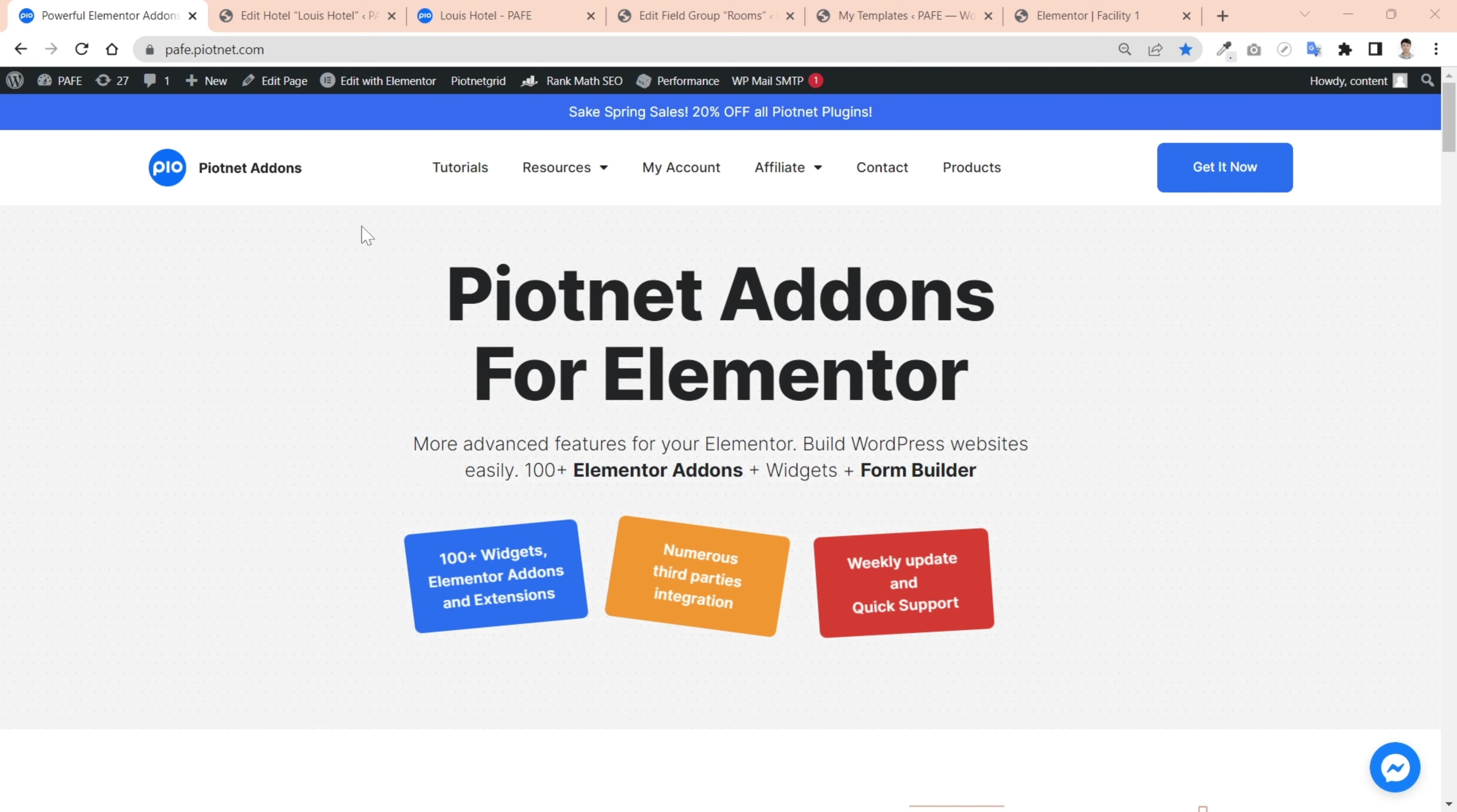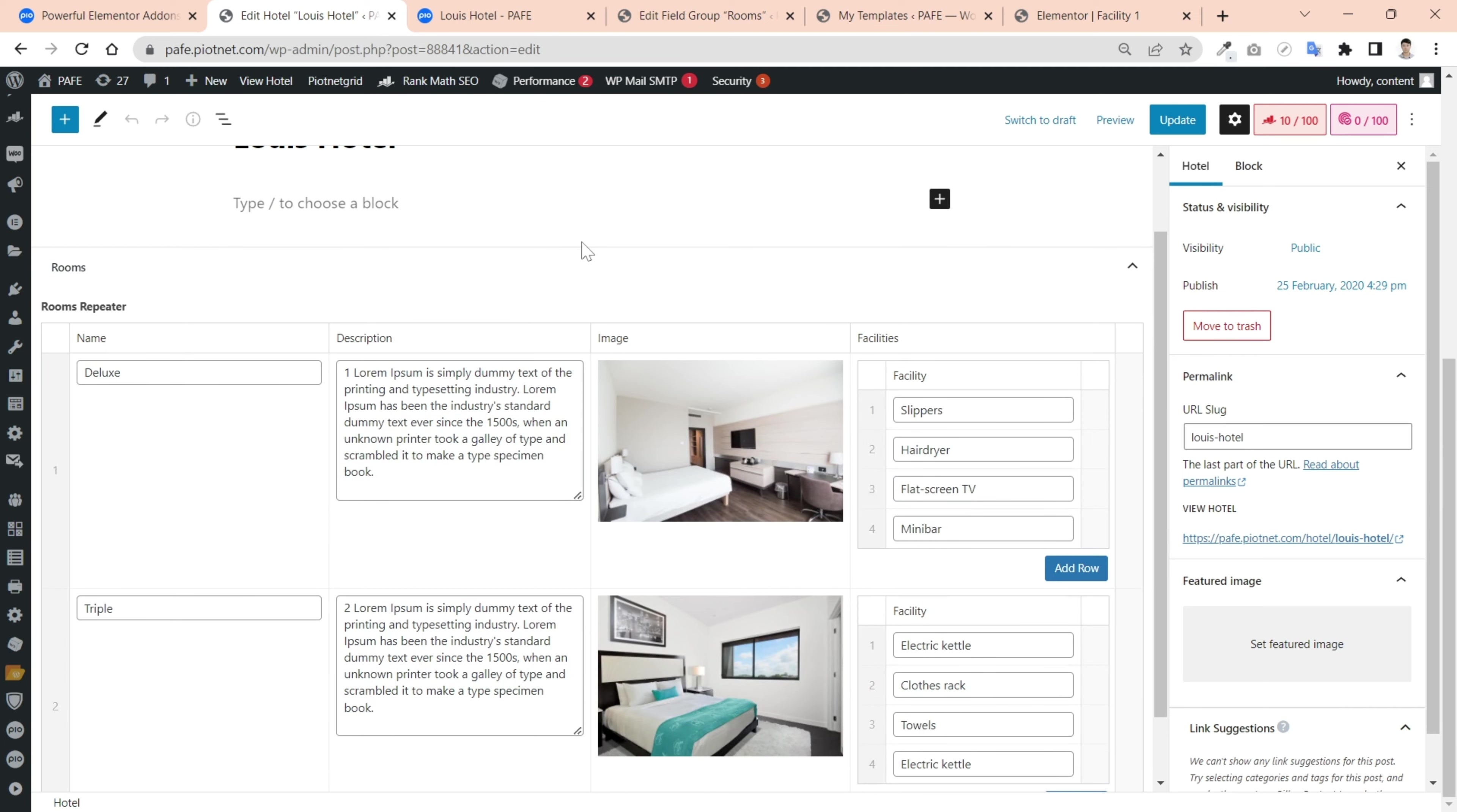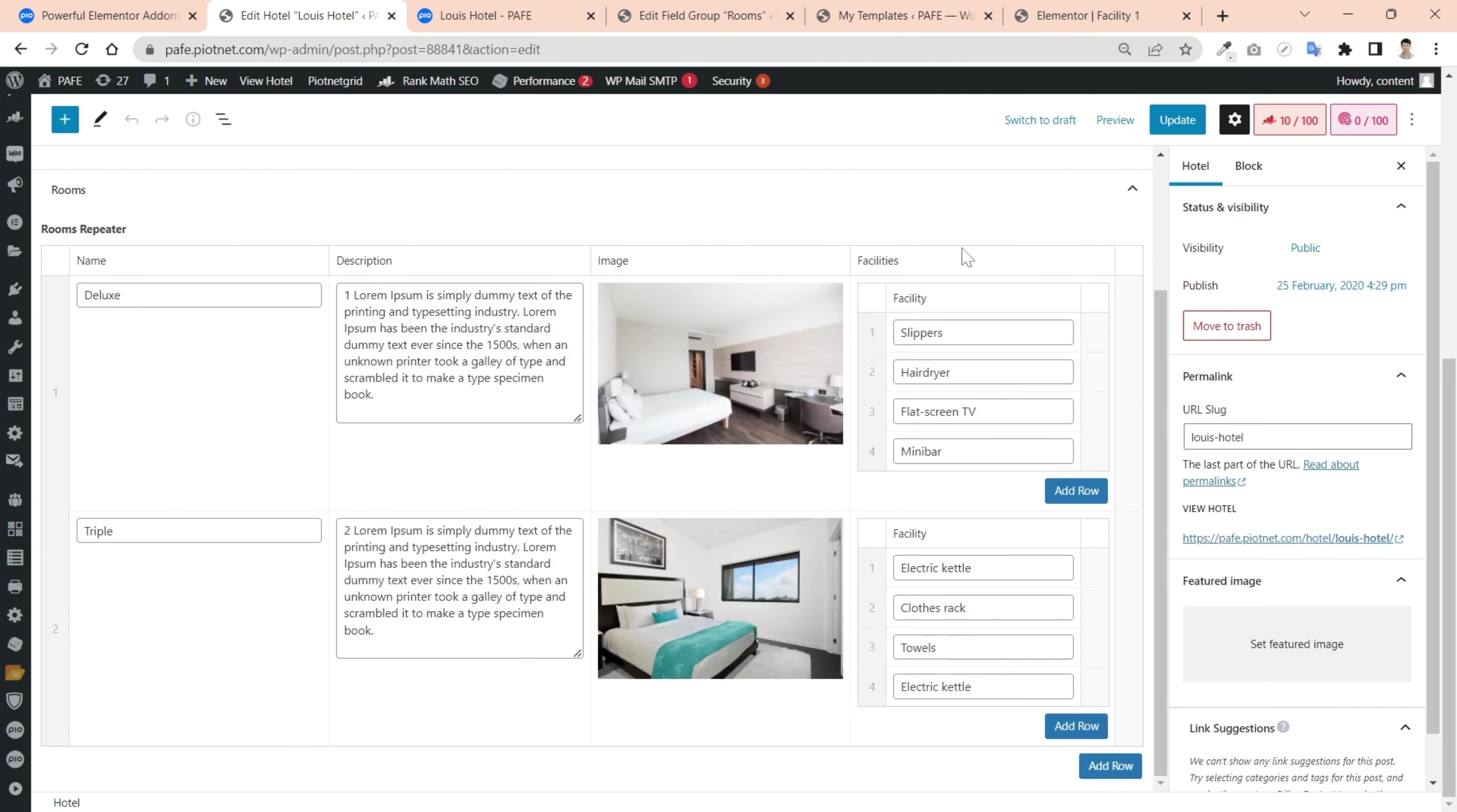I prepared a demonstration to display the room types in a hotel booking purpose. As you see, I'm applying an ACF repeater custom field for entry data. This field has some subfields to populate names, description, images, and facilities of hotel rooms.